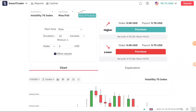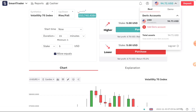Hello everyone, welcome to the CJ YouTube channel. We're going to look at a $20 account. We will also have an $80.70 balance. This is a hammer trade.